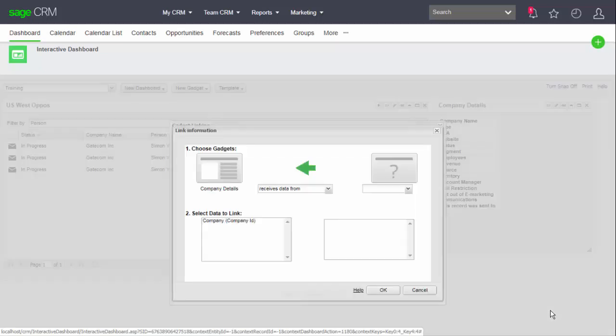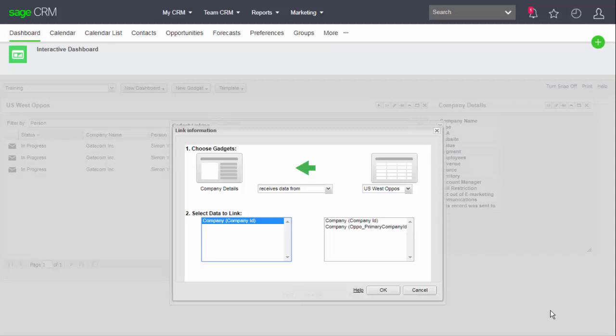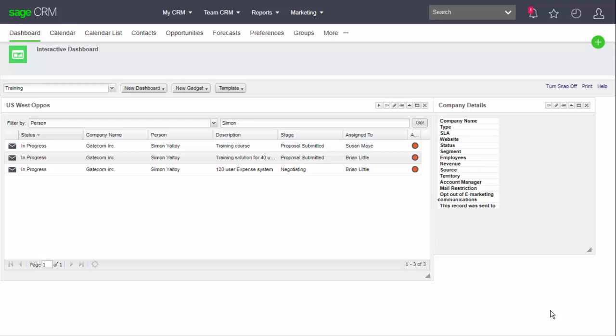And the record summary gadget is going to receive data from the list gadget, so I need to define this connection and confirm the fields that will exchange the data. And that's basically the primary key and foreign key relationship. And once I've done that, I can click OK and then close the link definition.